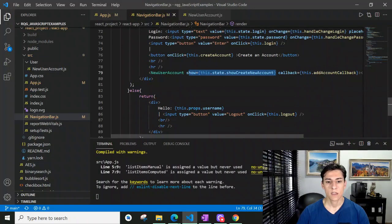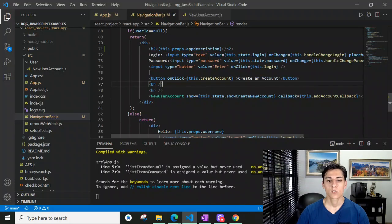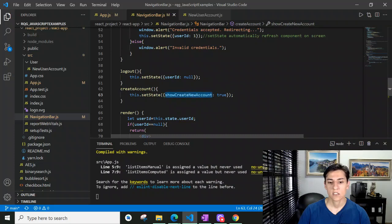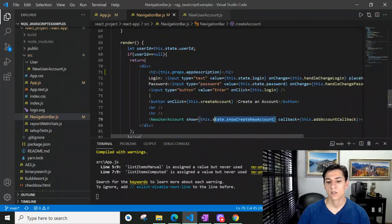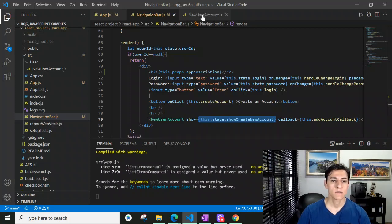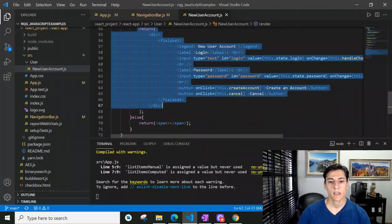We changed the attribute 'show' to true. Let's take a look at the code. We have the 'create an account' button, and that button is linked to the method 'createAccount'. The method simply changes the state by setting that same attribute now to the value true. Once we call the setState method, the render method is re-executed, and now we pass true instead of false. By cascading, it calls again the render method with the 'show' attribute here in the child component, and we then have the content displayed.